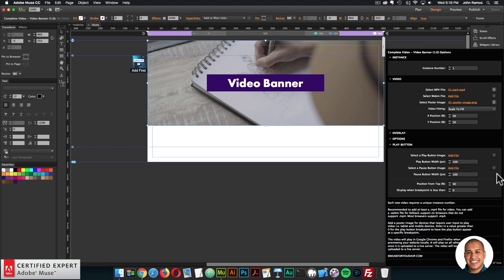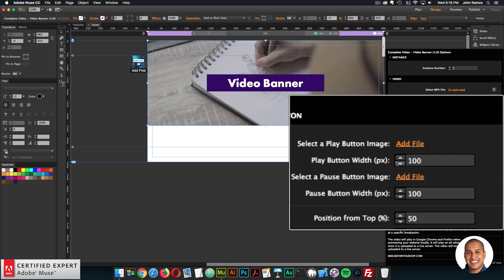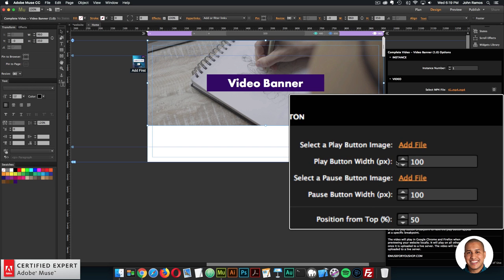Next is the play button section. If you want a play button for devices that require user input, you can add a play and pause button. This is really only necessary if you really need the user to view that video banner on the device. I myself don't mind if the video just shows a poster image on tablet and mobile devices. Another option is to hide the video banner on lower breakpoints and just change the layout of the site so it doesn't use video banners and just has a clean layout for tablet and mobile devices.